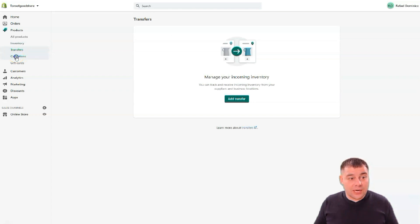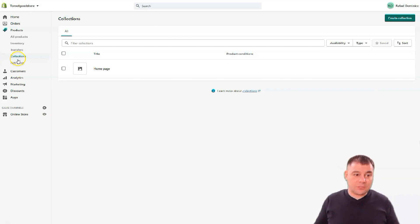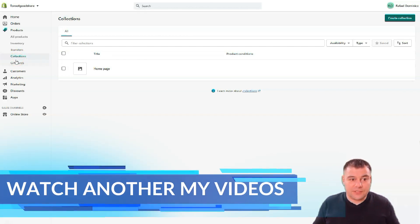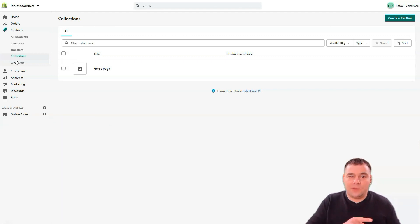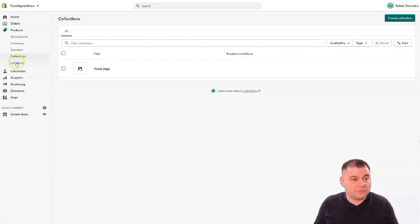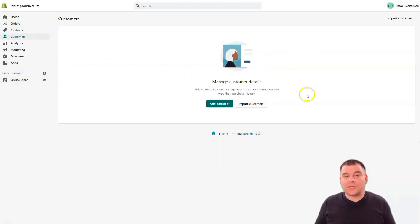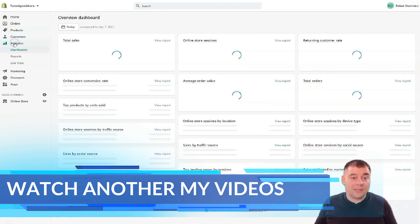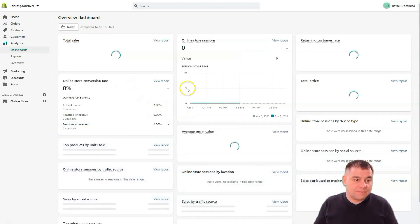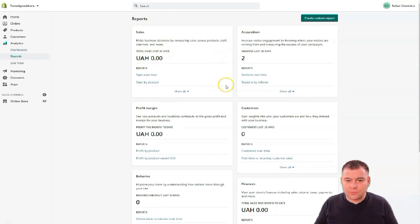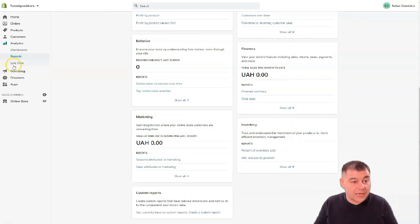Products — all products. You can add a product, manage your inventory, handle incoming stock transfers, and create collections of items. This is a very useful feature if you have 50, 70, or hundreds of different types, sizes, and colors. You can also handle gift cards. In Customers, you'll see all customer information and full purchase history. Analytics is one of the most important parts of any business — all reports, sales data, profit margins, customer info, and much more.